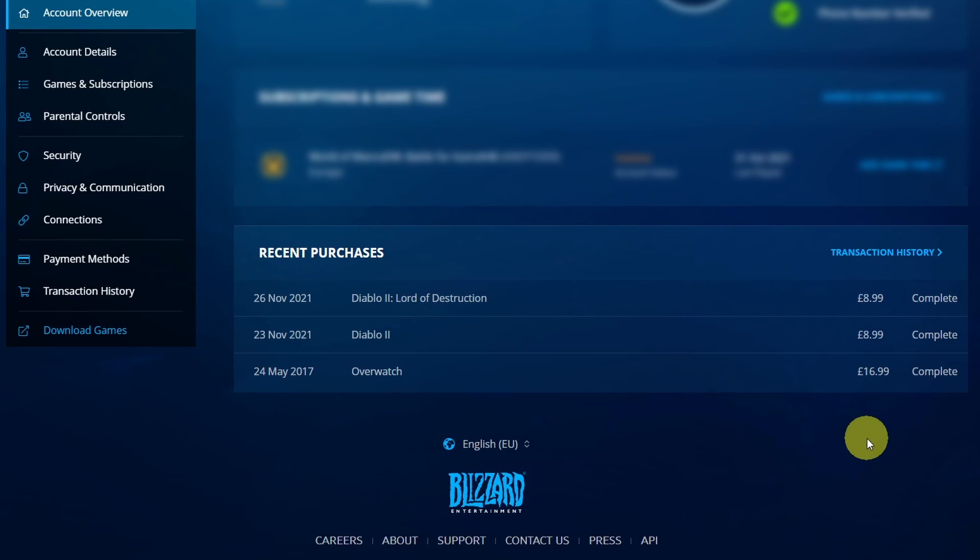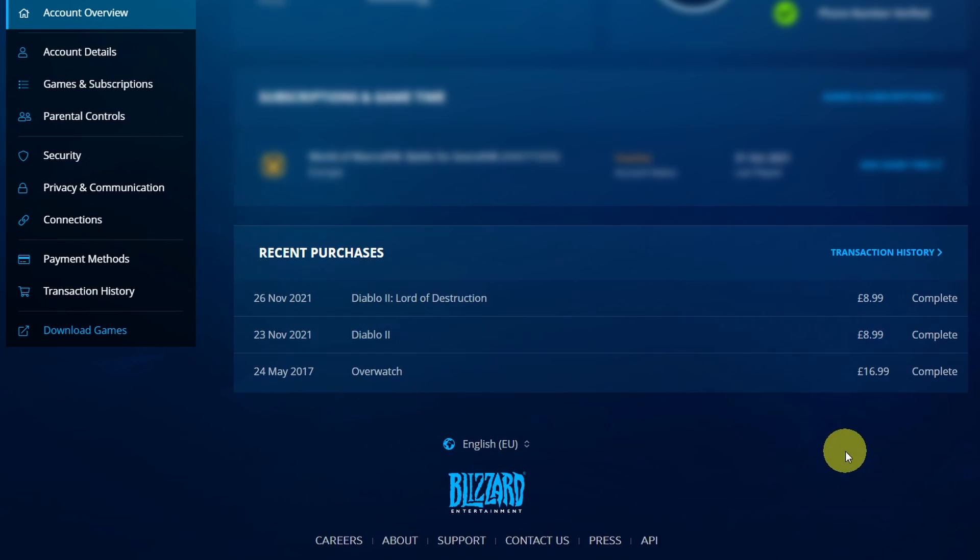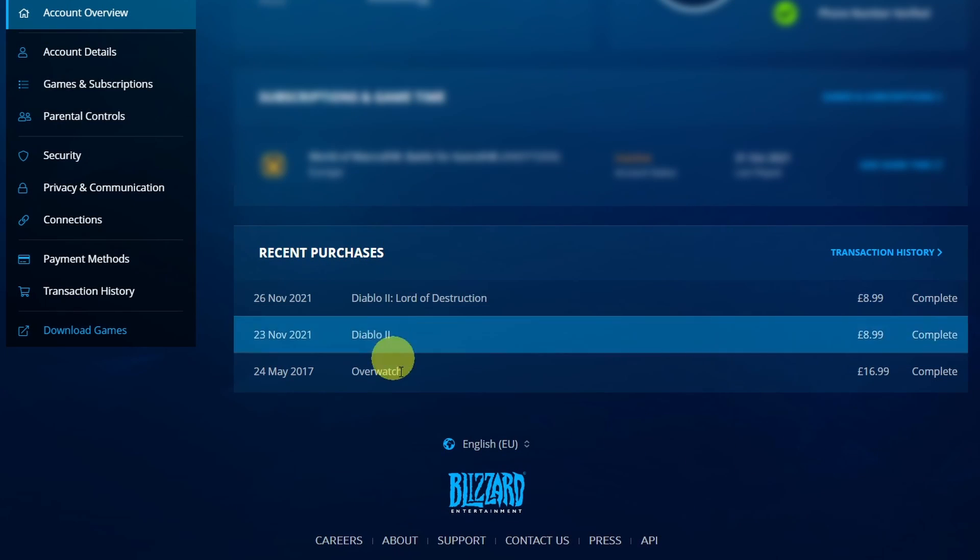Hey everyone, this is Andrew Tower. Welcome to my YouTube channel. Today I'm going to show you how to get a refund from Battle.net.